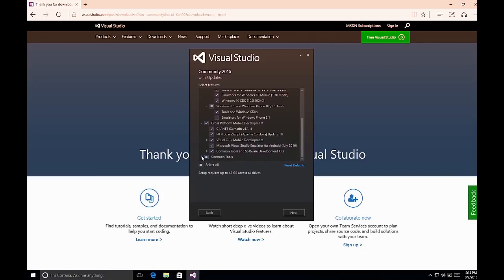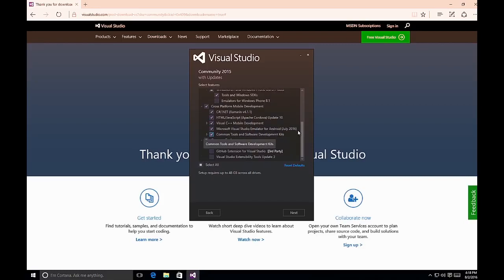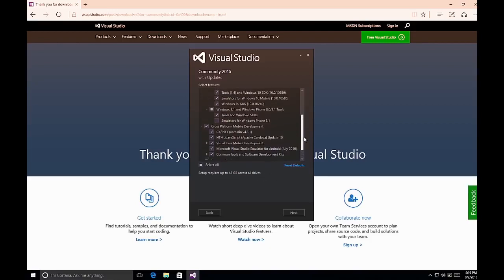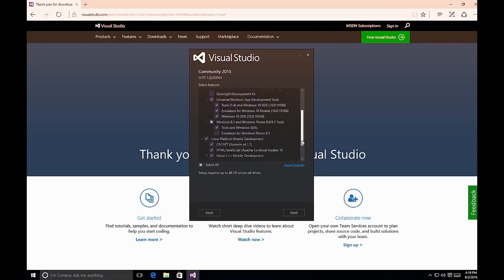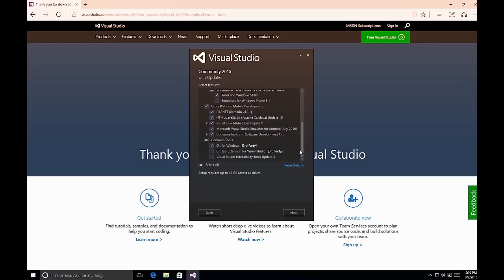The common tools checkbox includes Git for Windows, so you can install Git source control, the GitHub extension for Visual Studio, and an extensibility tools update. By selecting all of these options, setup can require up to 48 gigabytes across all drives. Review each item you've selected to ensure you have all the necessary components, tools, and SDKs for your development platforms of choice, then select the Next button.